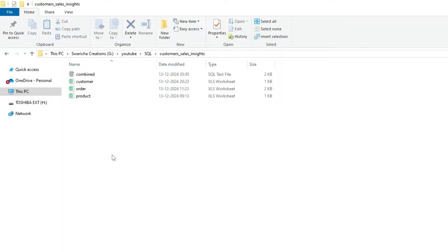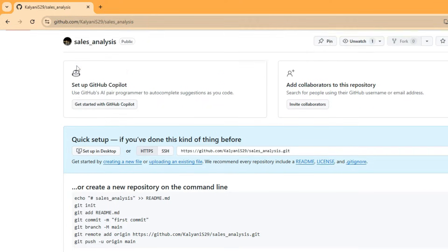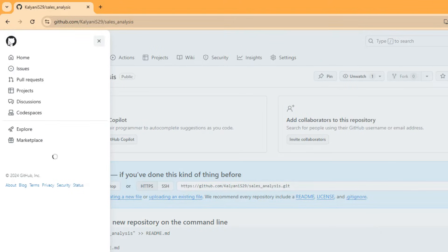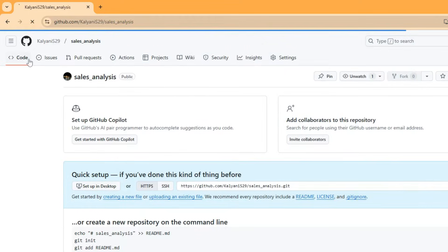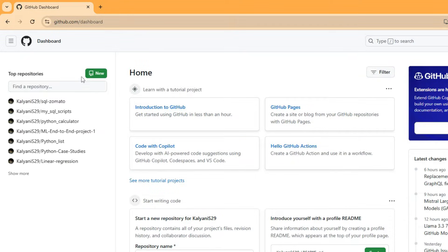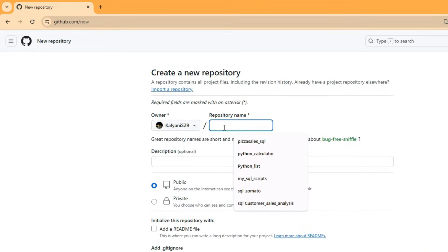After that, we need to go to the Git website and click at the home page. Here the 'New' option is visible. We have to click here to create a new repository.